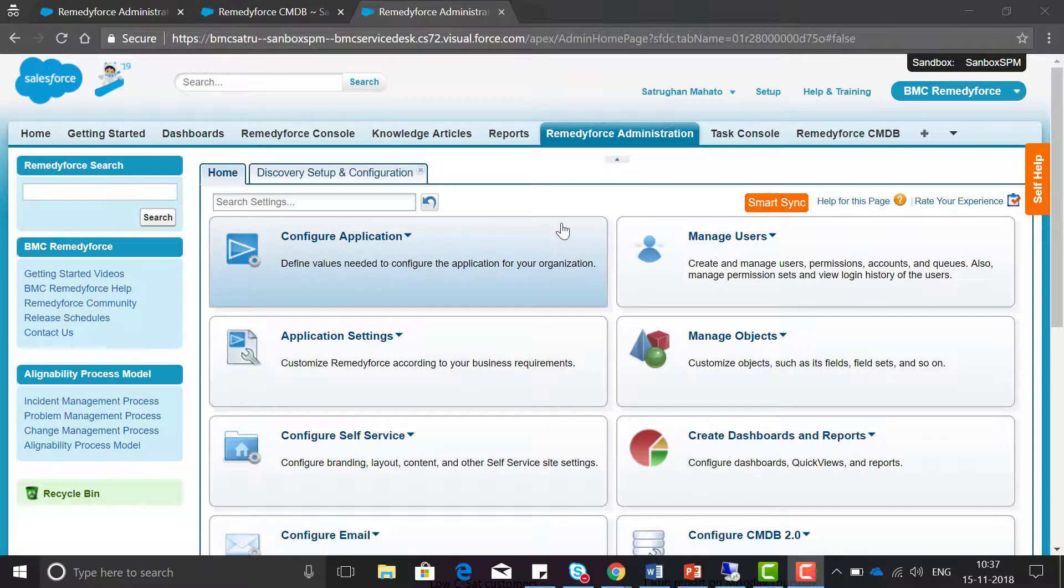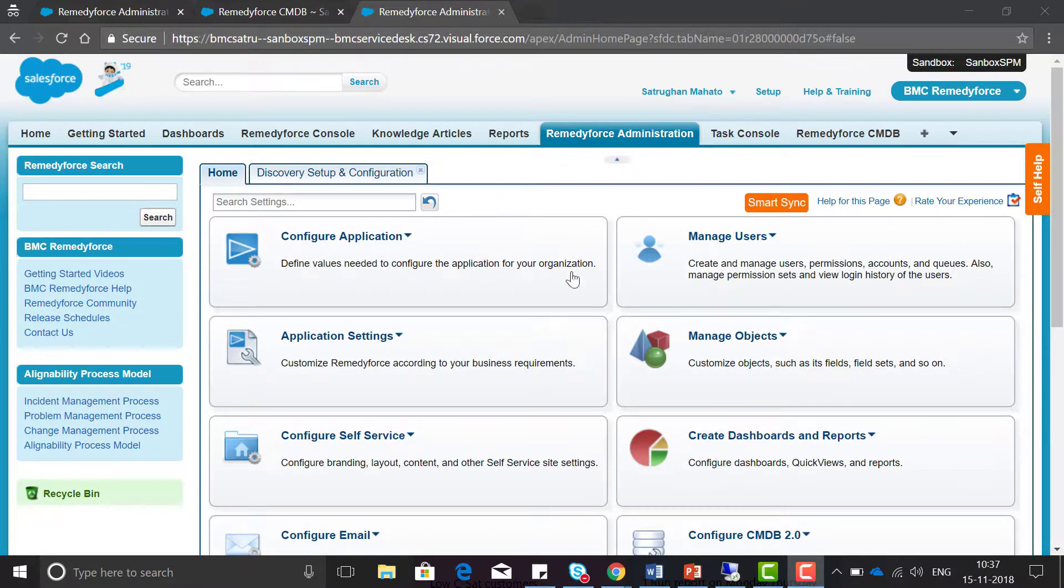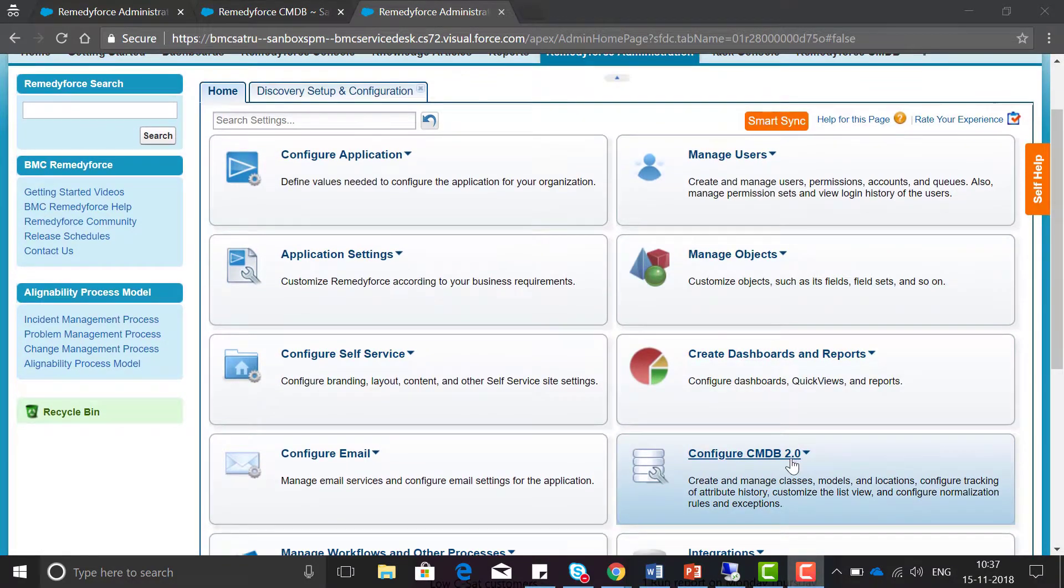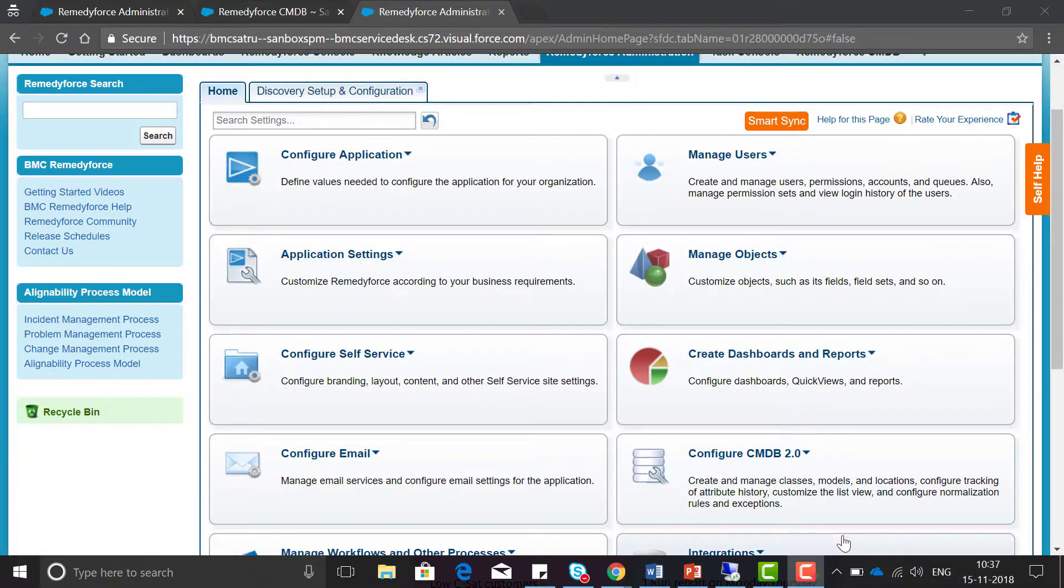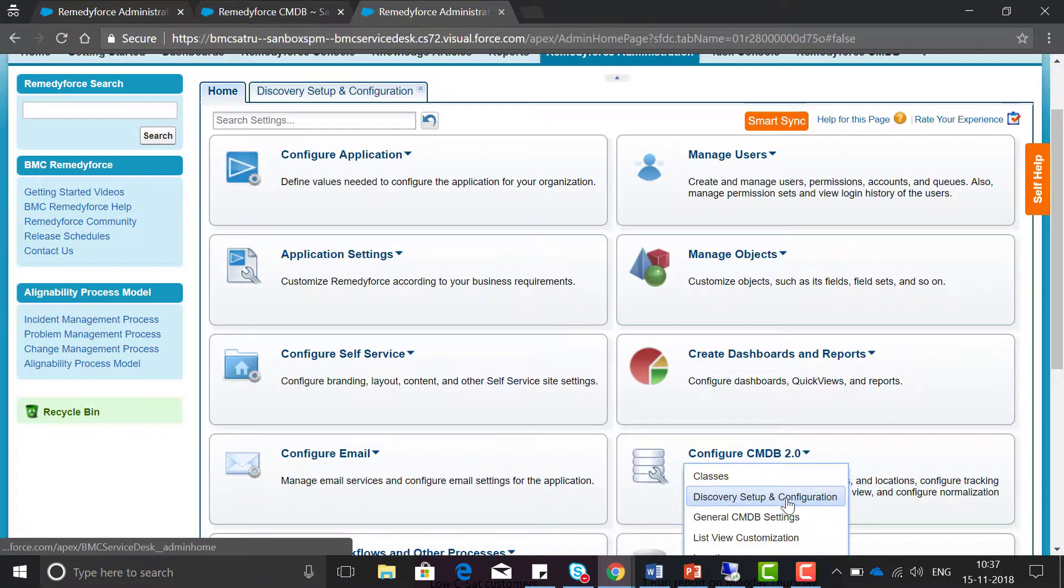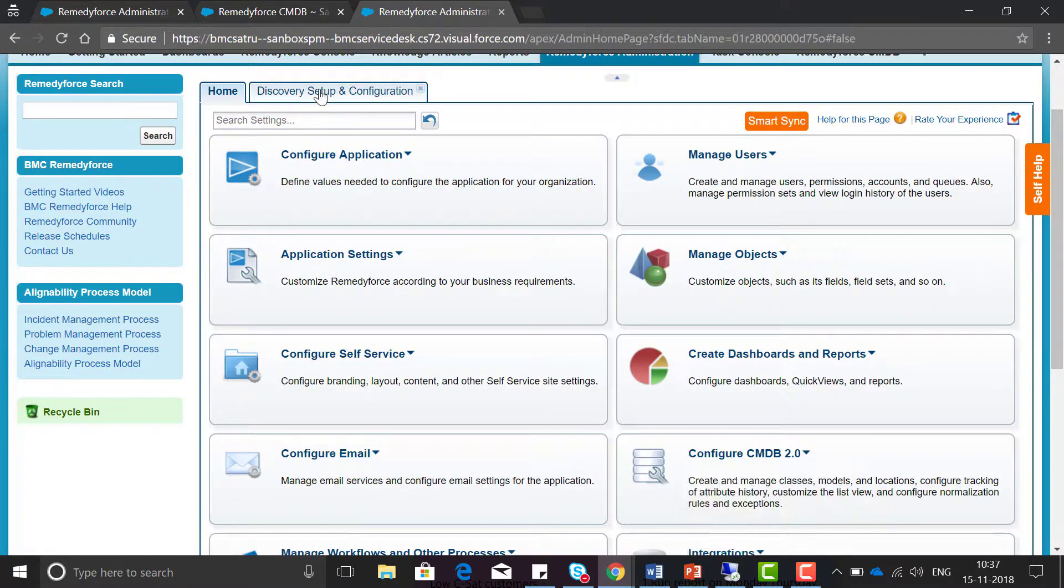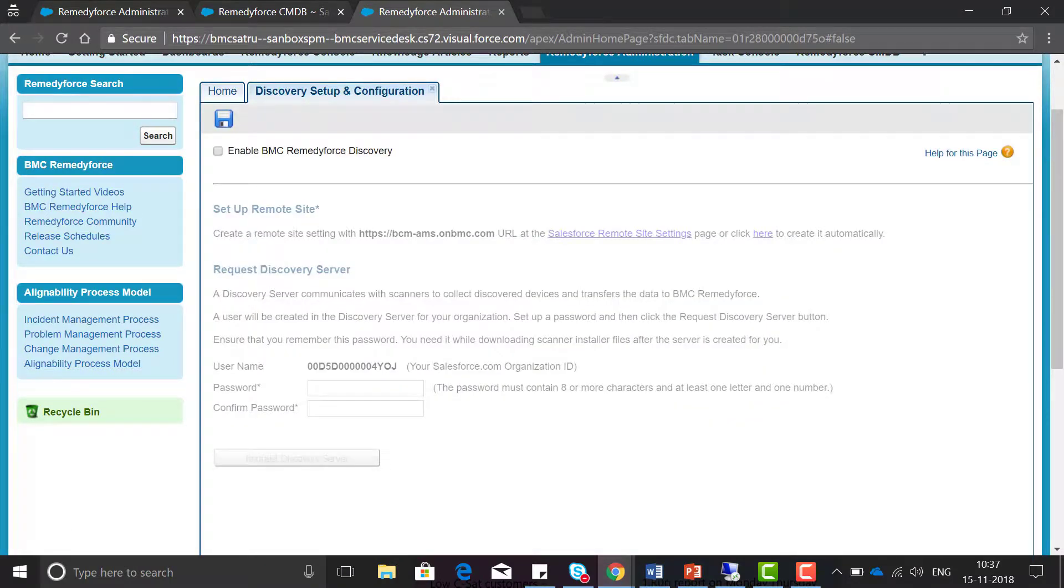Now to enable discovery, let's quickly move to the RemedyForce administration tab, then configure CMDB 2.0, and then select discovery setup and configuration.